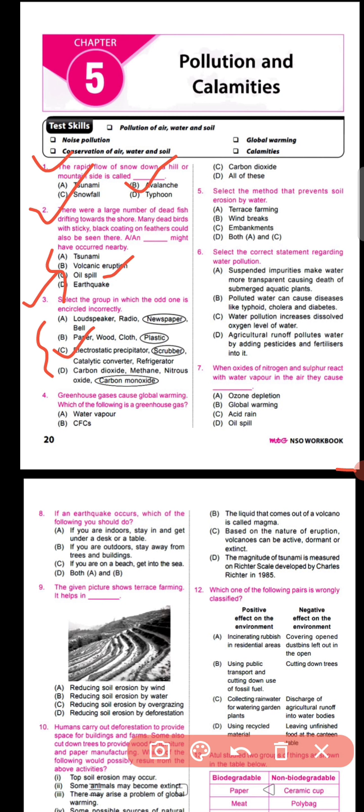Question number four says: greenhouse gases cause global warming — which of the following are the greenhouse gases? The answer is CFCs (chlorofluorocarbons) and carbon dioxide. Greenhouse gases form a layer around the Earth and prevent heat from escaping into space, causing an increase in global temperature, which is called global warming.